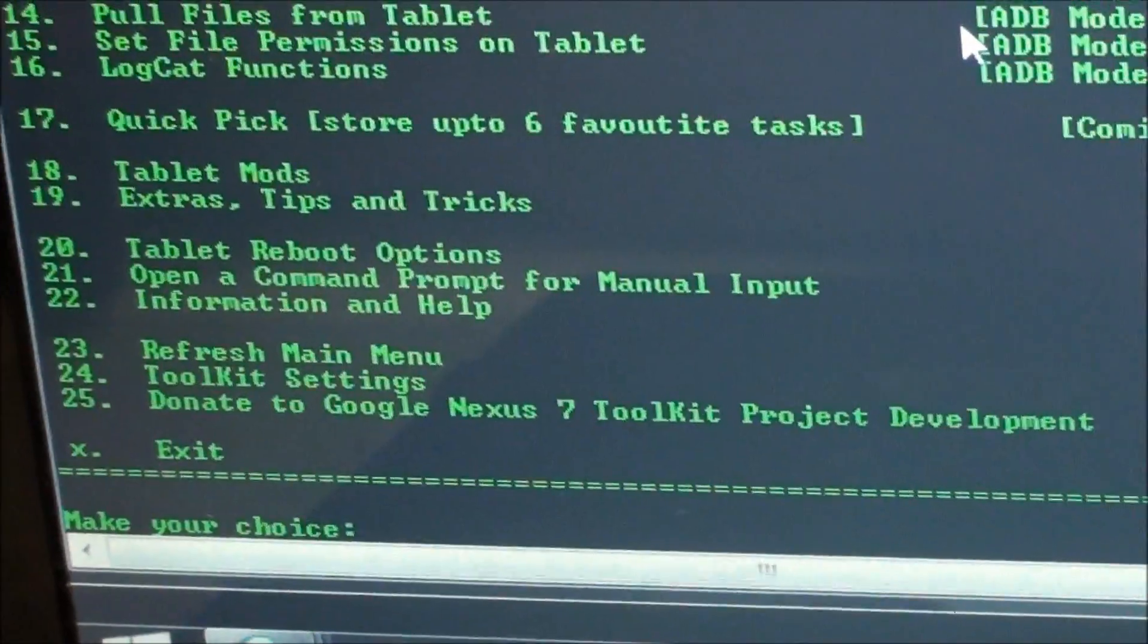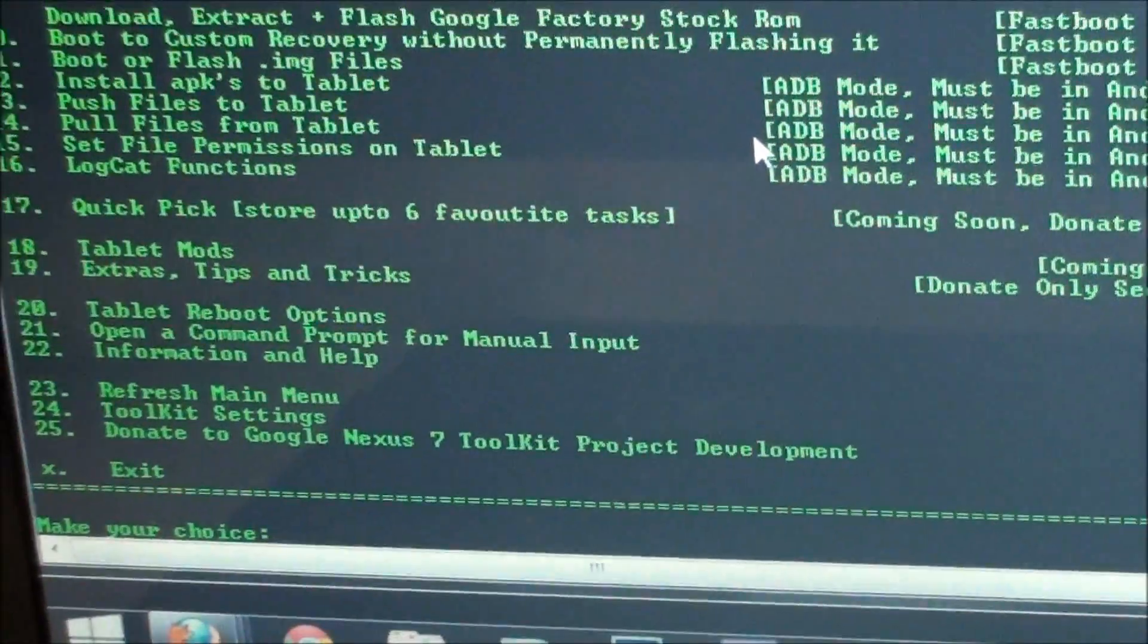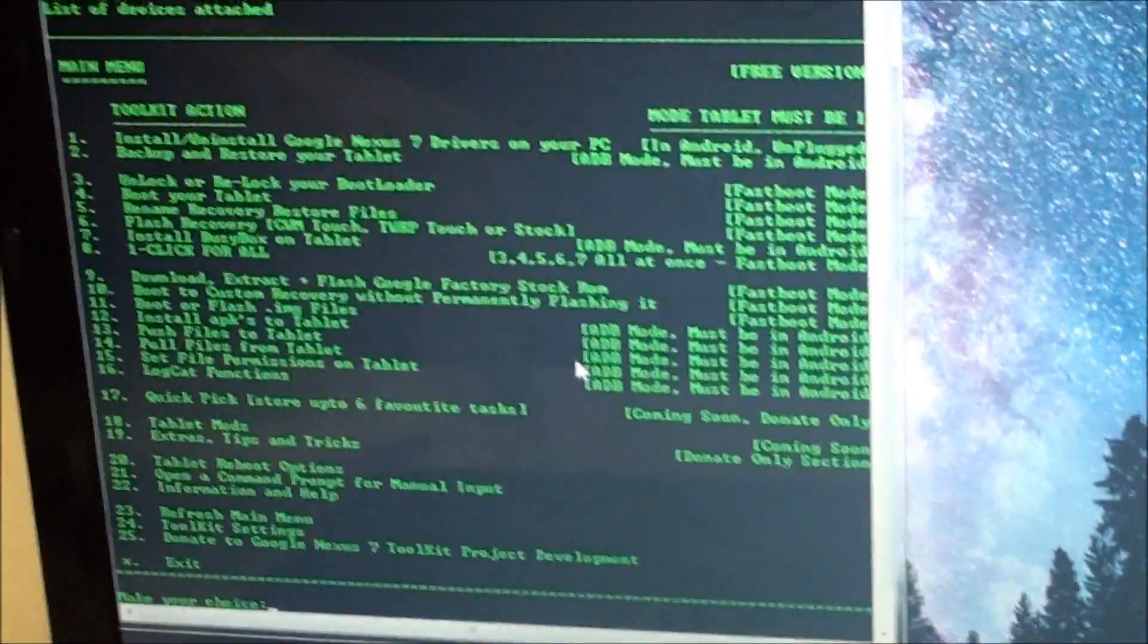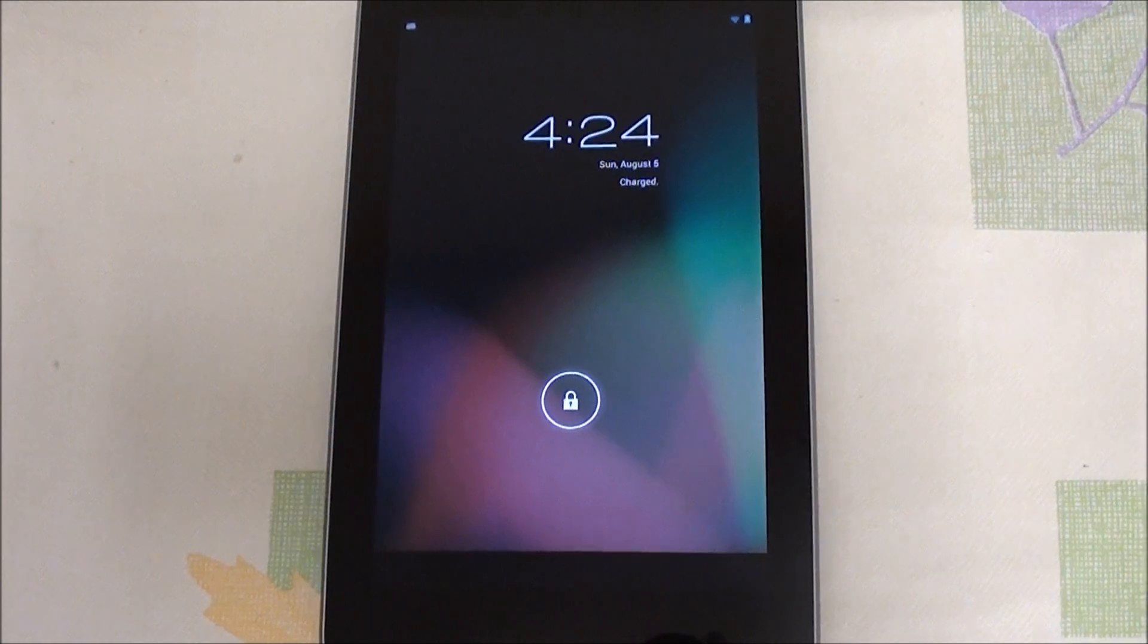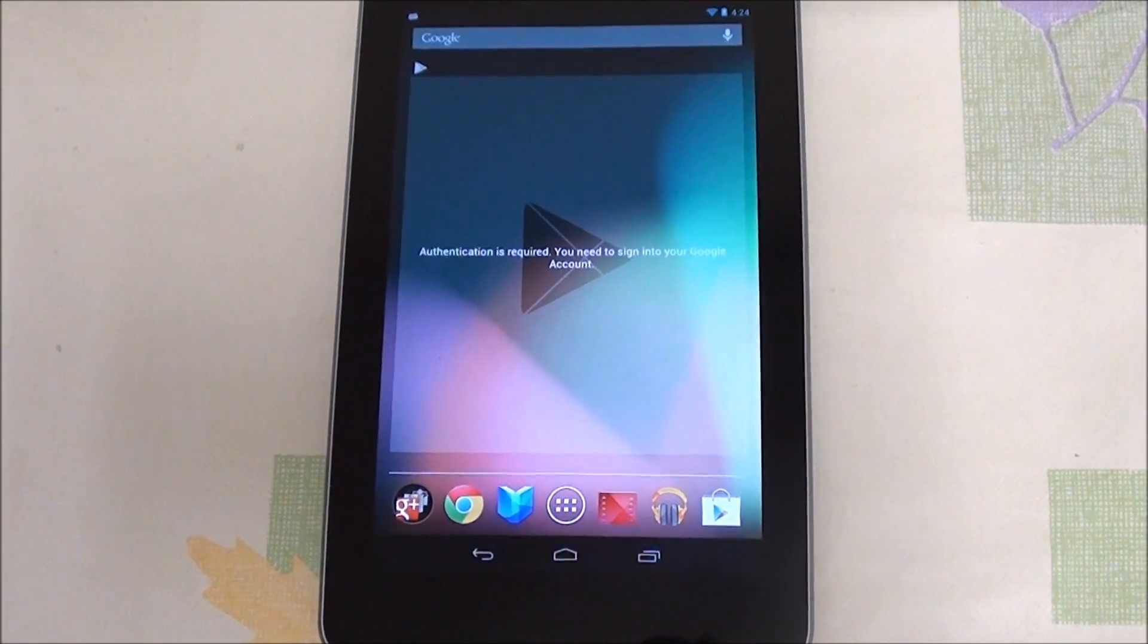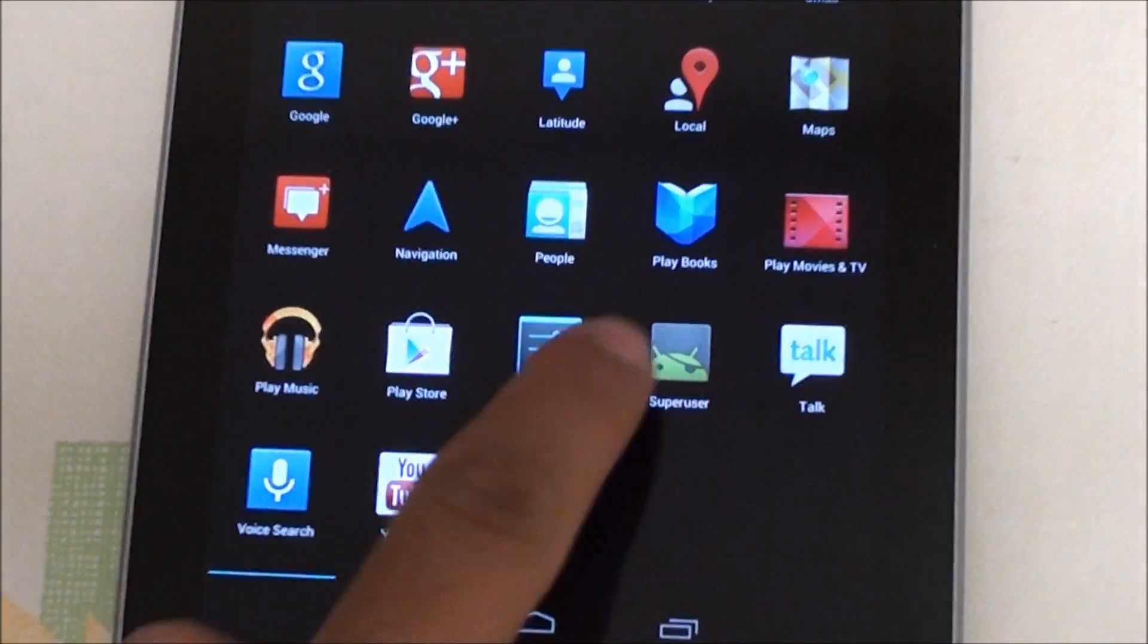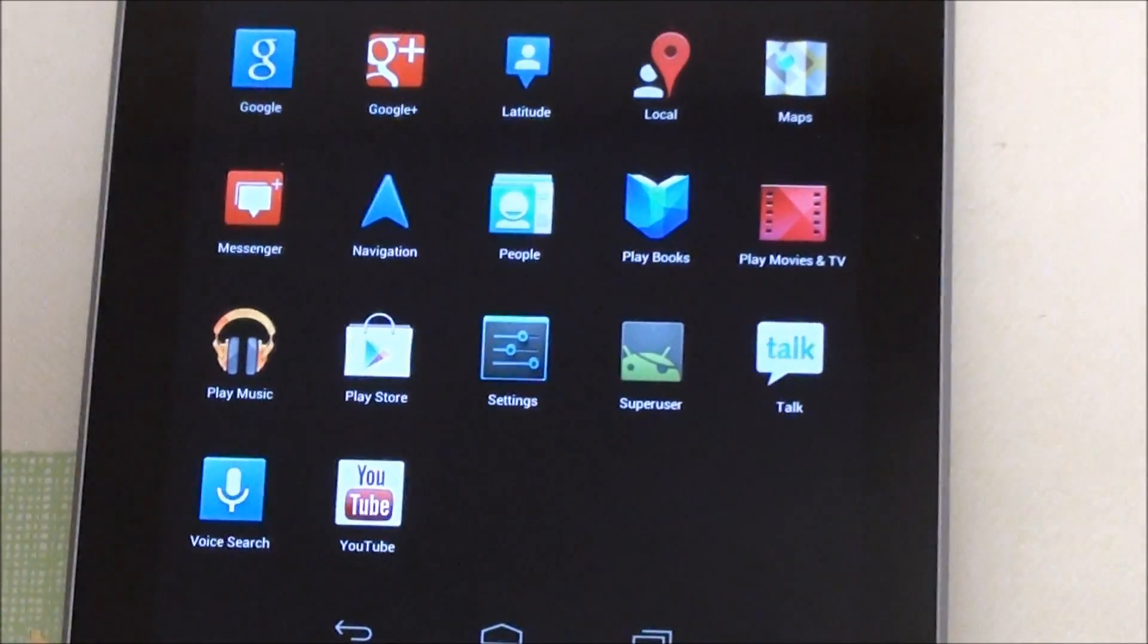It's booting up for the final time. Now you have an unlocked bootloader, custom recovery and root permissions for your apps. Now it has finally booted up. You have the superuser application right there which means we have root access on the device.